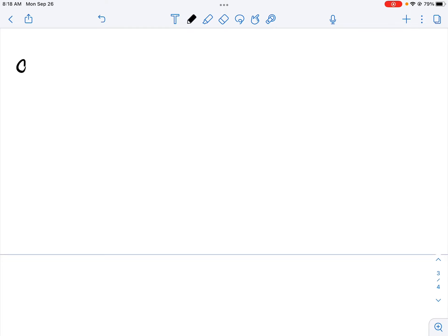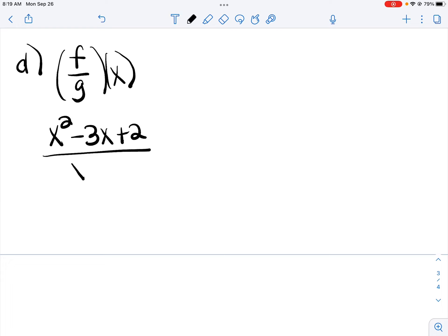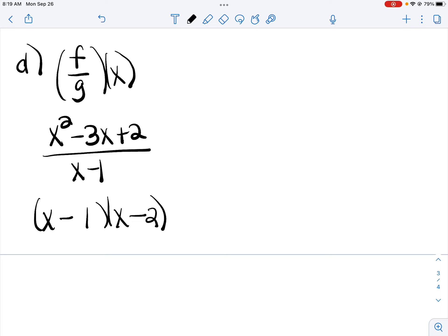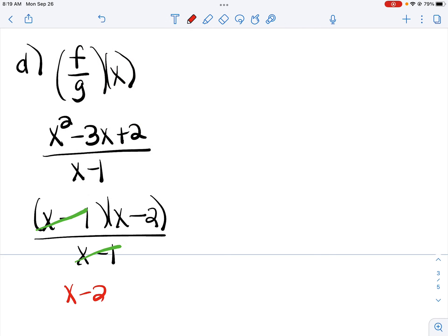Part D asks us to divide. F goes on top — that's x squared minus 3x plus 2 — over G on the bottom, which is x minus 1. If possible, always simplify your fractions, so I'm going to factor that numerator. I need an x and an x. My signs are both minuses, and factors of 2 would be 1 and 2. Checking: outer minus 2x and inner minus 1x gives that middle term of negative 3x. The x minus 1s cancel out, leaving us with x minus 2.